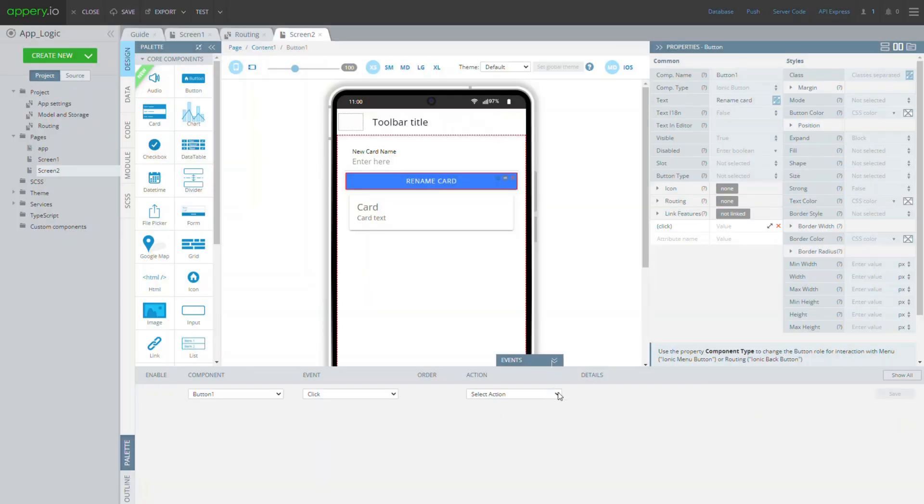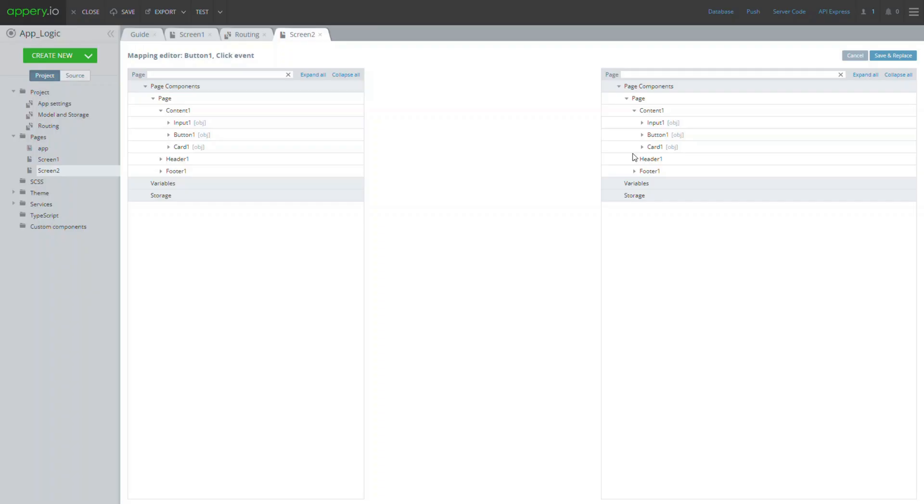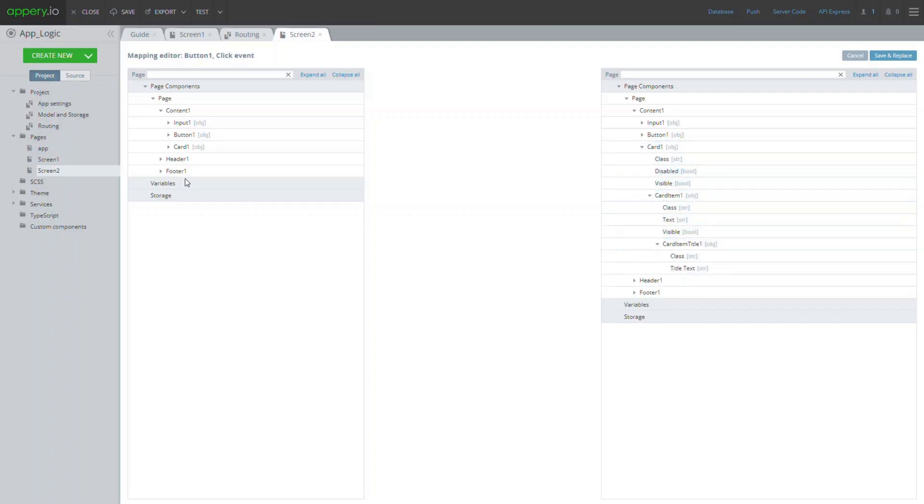And after that define a new click event for the button. This time using the mapping action.